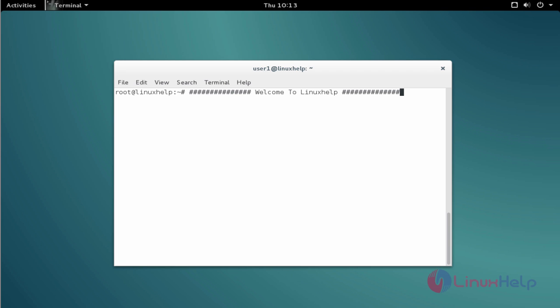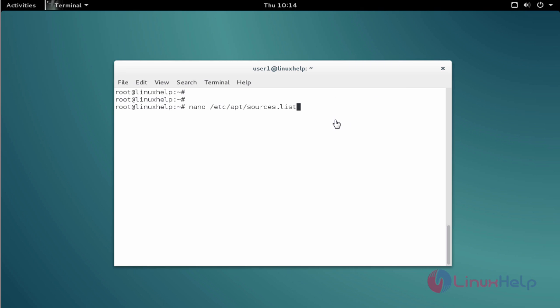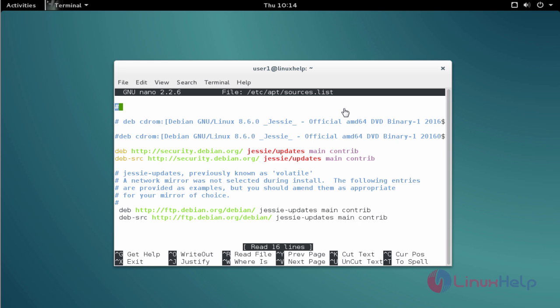Before starting the installation we must add the Google Chrome repository to your source list. Just open your source list with the help of nano command. Type nano /etc/apt/sources.list. After that press enter to open the source list.